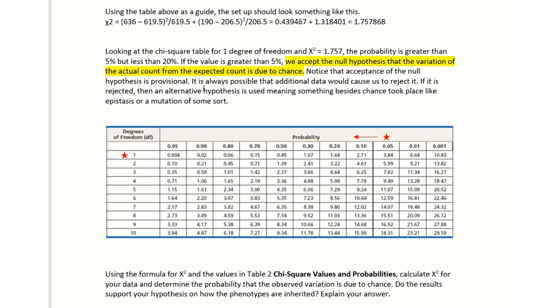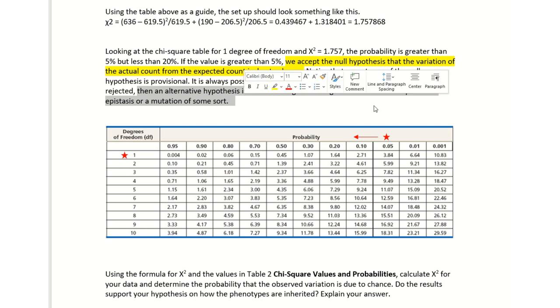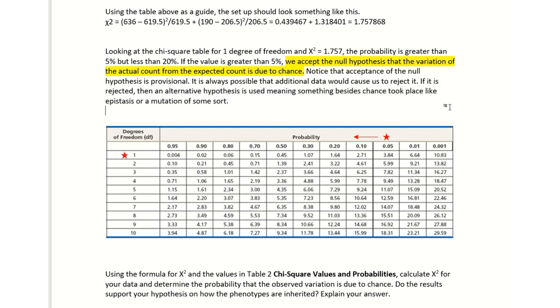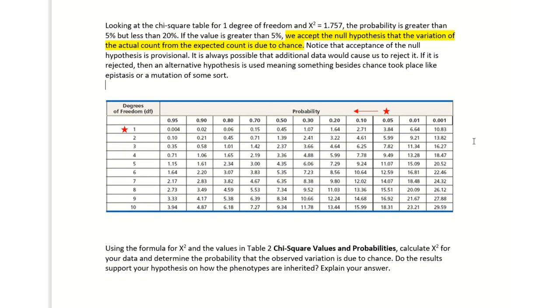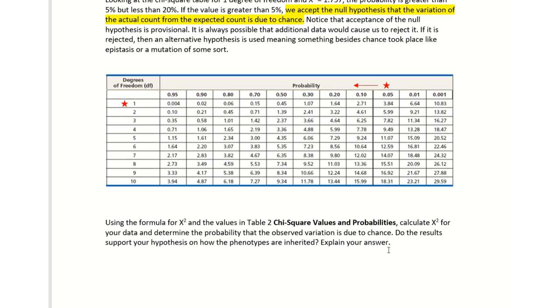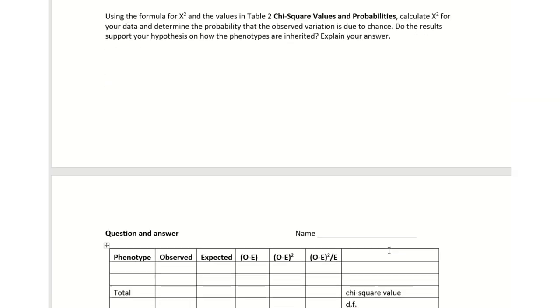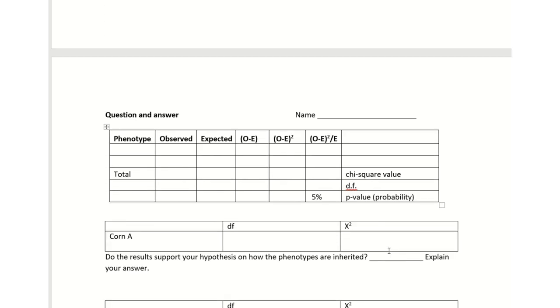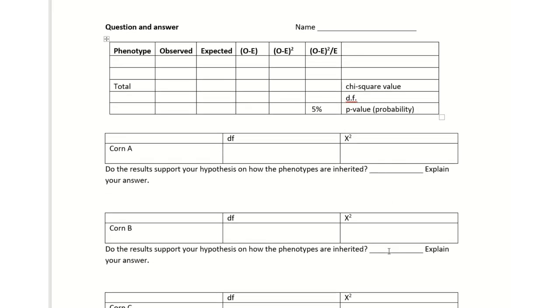It is always possible that additional data could cause us to reject the hypothesis, our null hypothesis. If it is rejected, then the alternative hypothesis is used, meaning something beside chance occurs such as epistasis or a mutation. Now using the formula for chi-square and the values in this table, I want you to do the same thing for your three examples. This would be what you would turn in for your assignment.